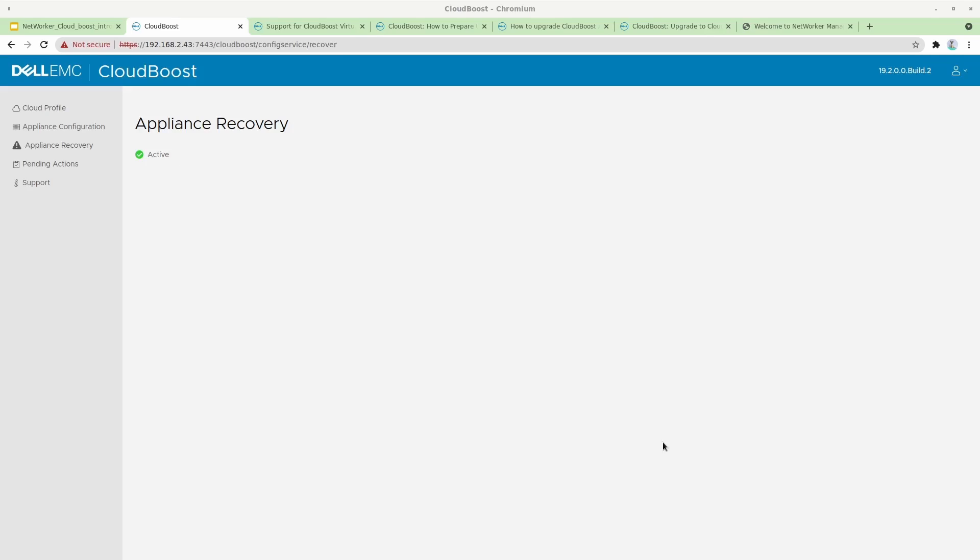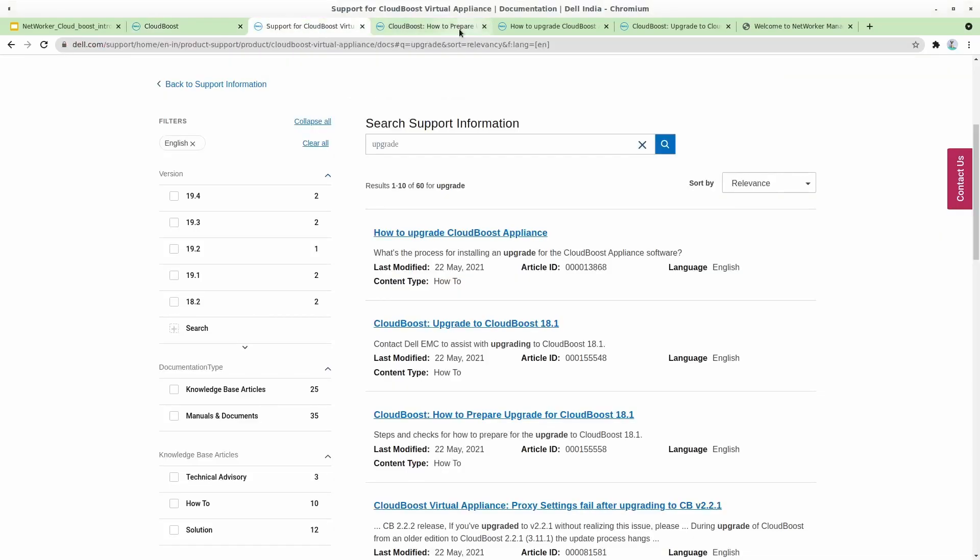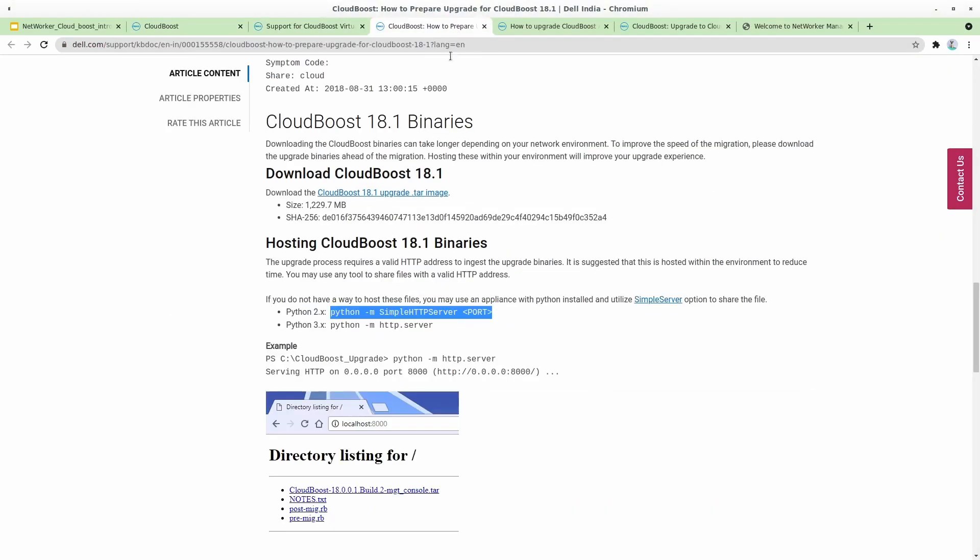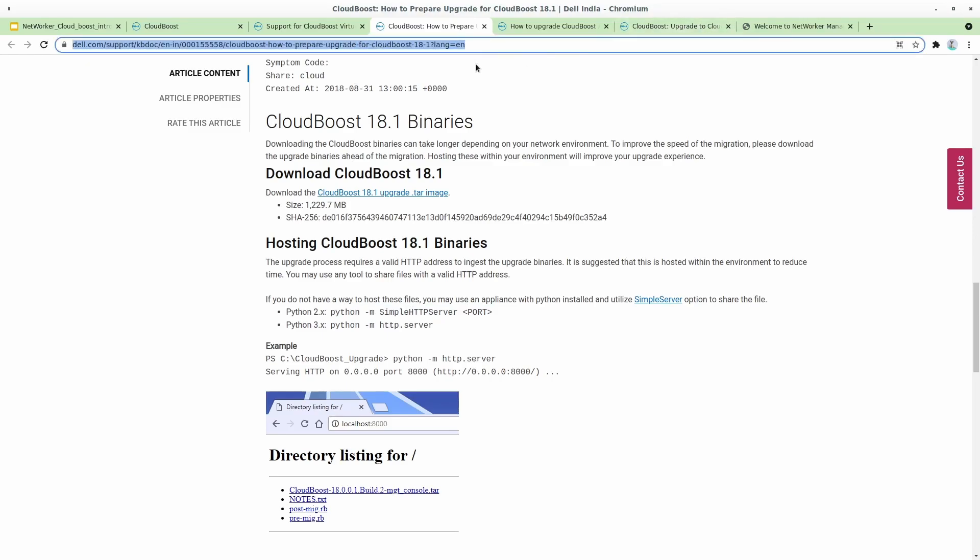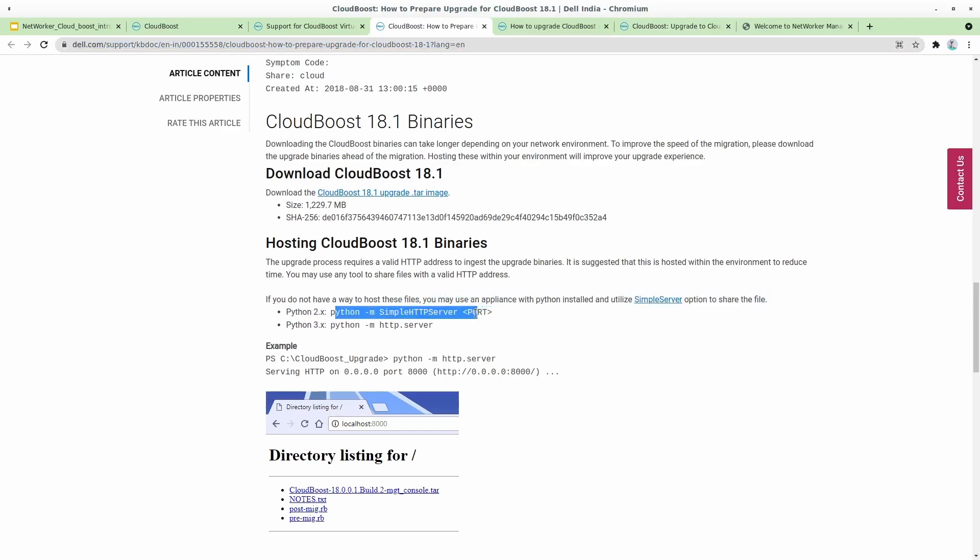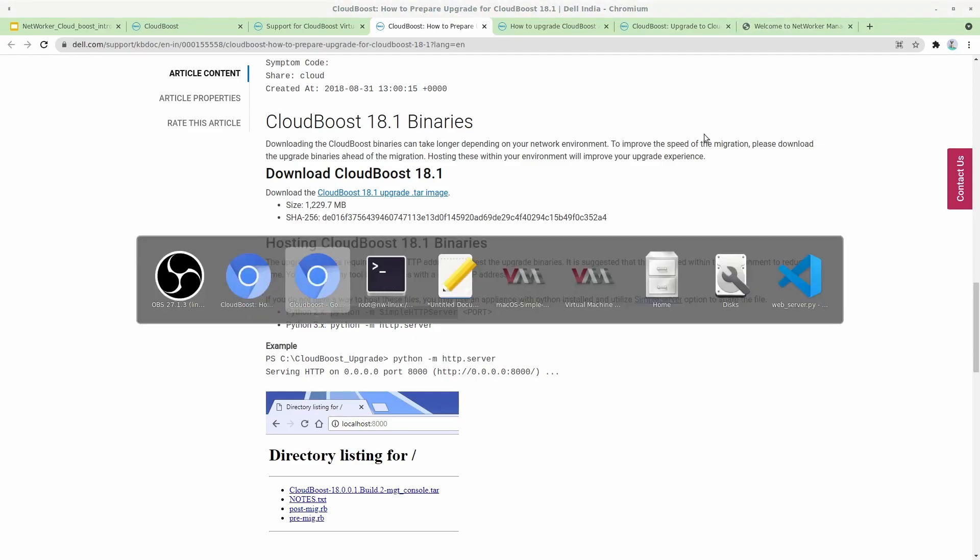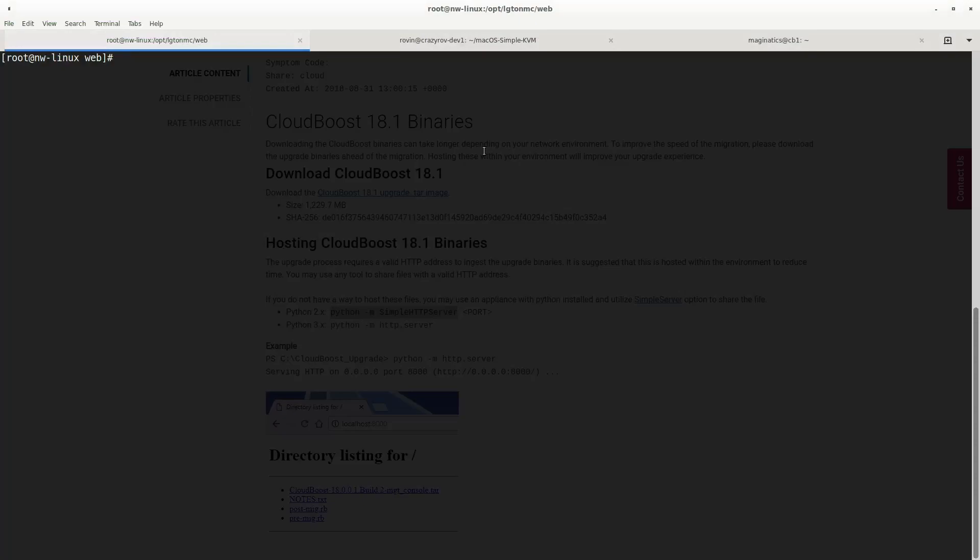I'm going to run the Python web host and then host that particular file there. Let me go to the KB article on your screen. This is the KB article; I'm going to link this in the description. Let me go ahead and copy this. Right now the Python version that I have is version 2.7, so I'm going to have to run this particular command for it to work.